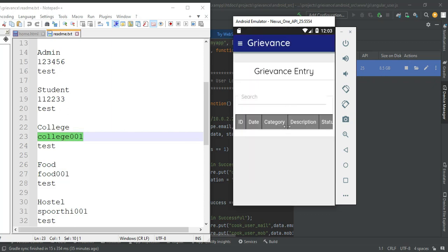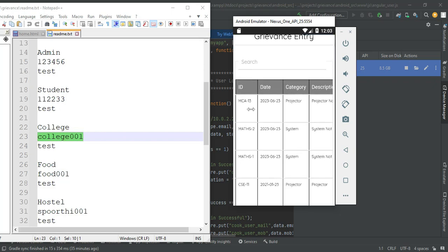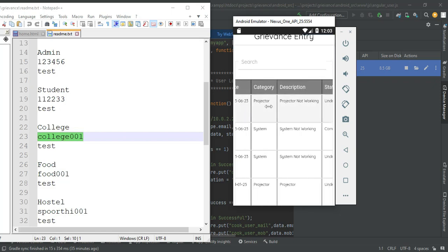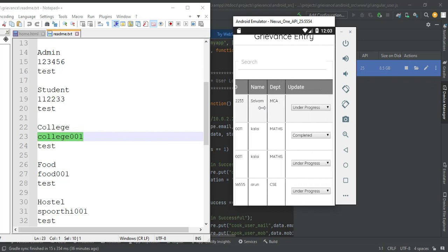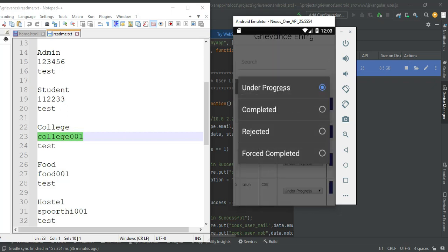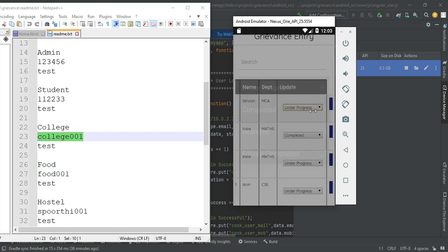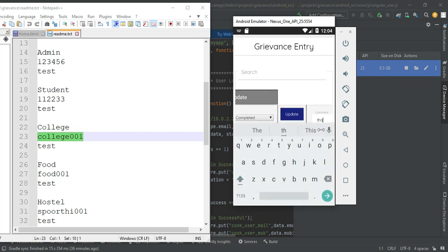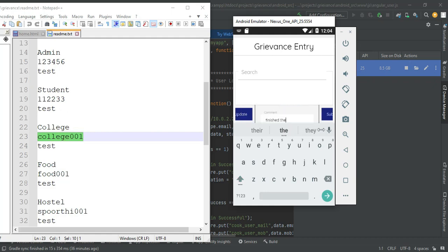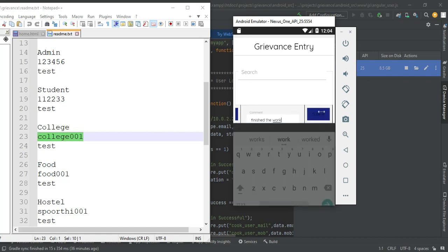Click complaint. You can view all the complaint details. View the status — it is submitted. Now updated successfully. For example, if the work is finished, enter the details and click submit. Submitted successfully.